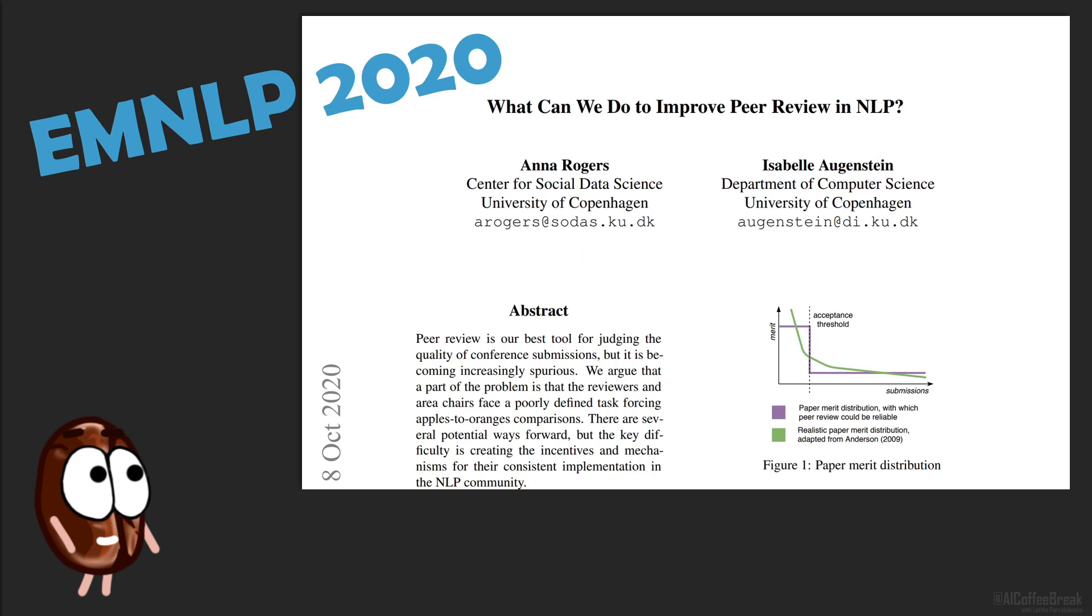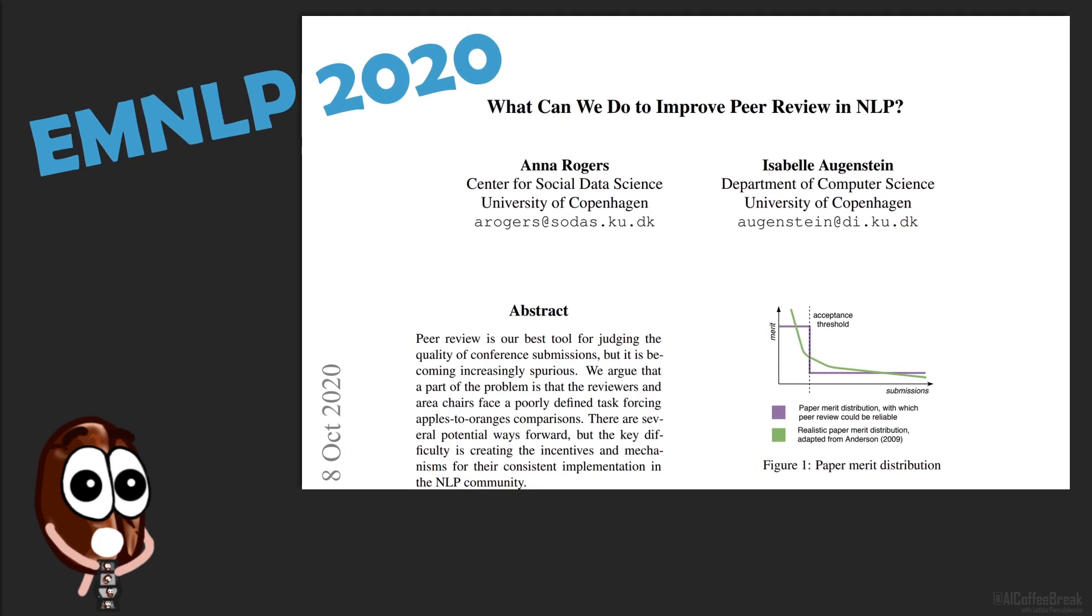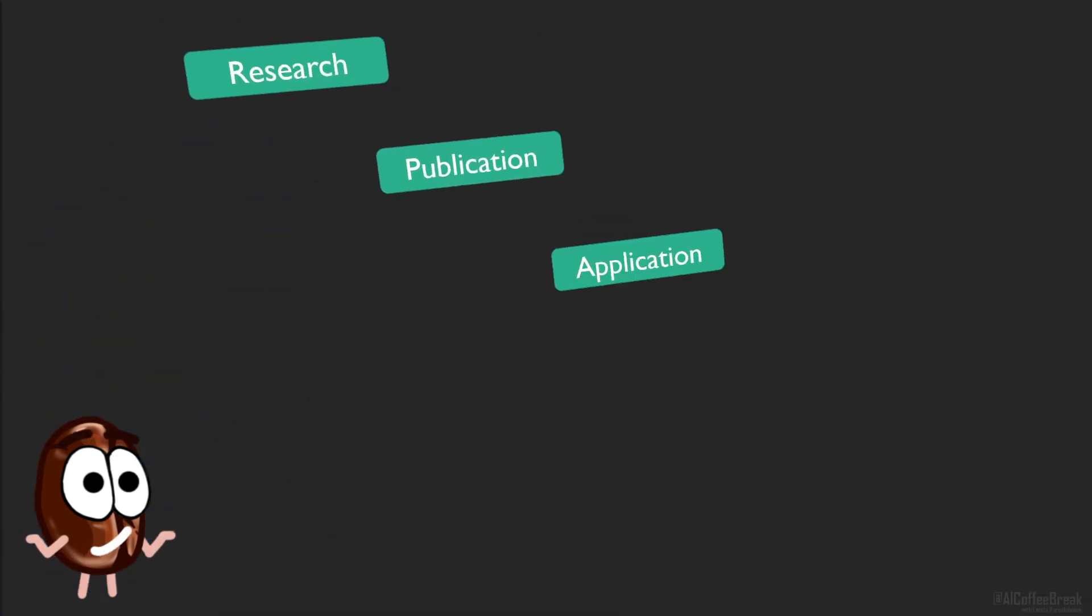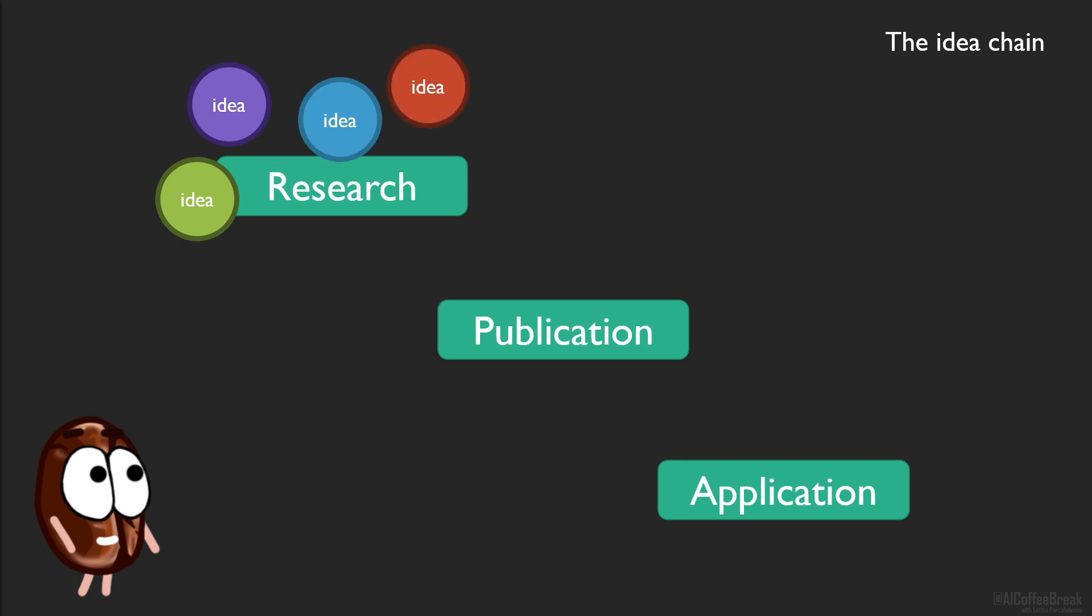It discusses how to improve peer review, a topic that could change the world. Well, could peer review really change the world? Yeah, why not? Think about one of the main chains of ideas.